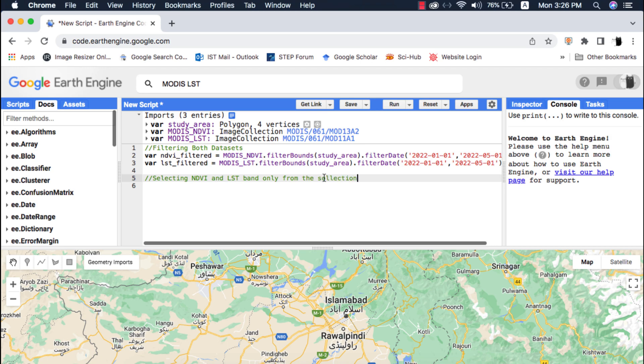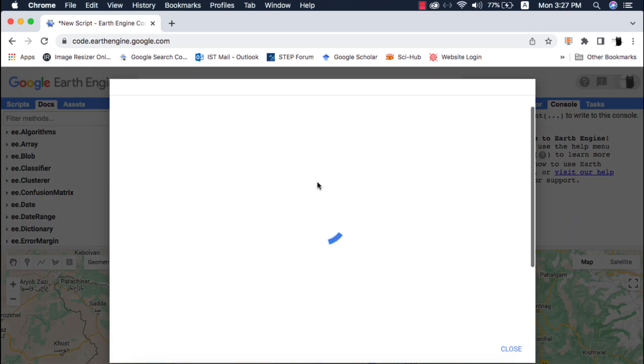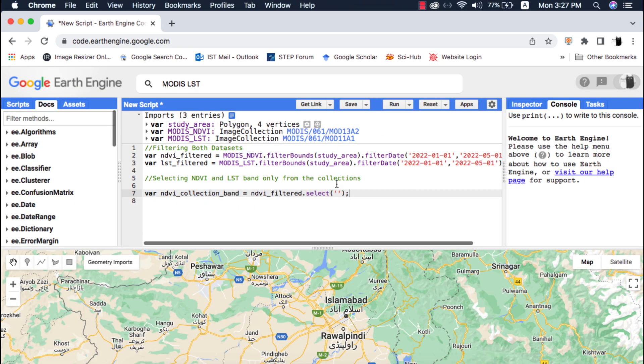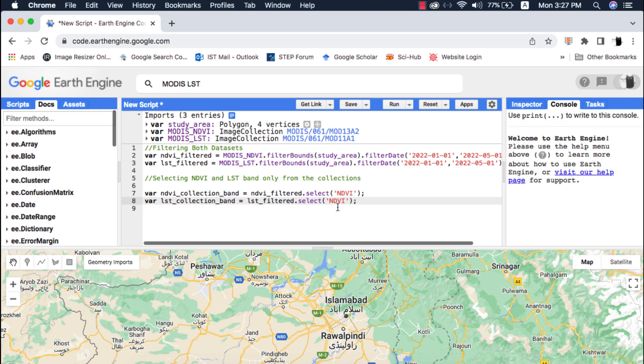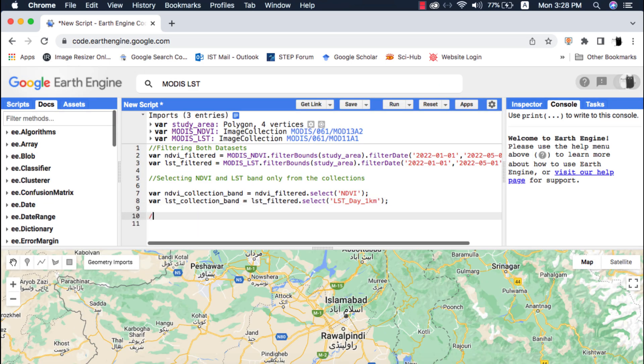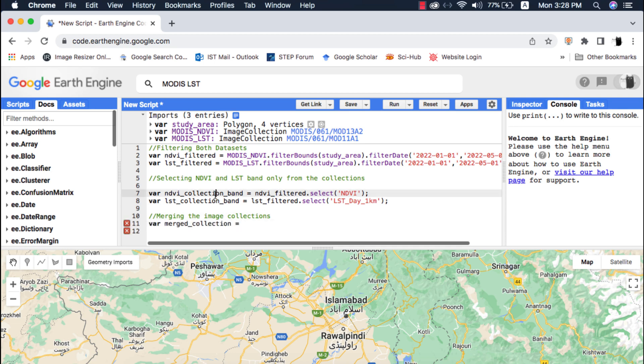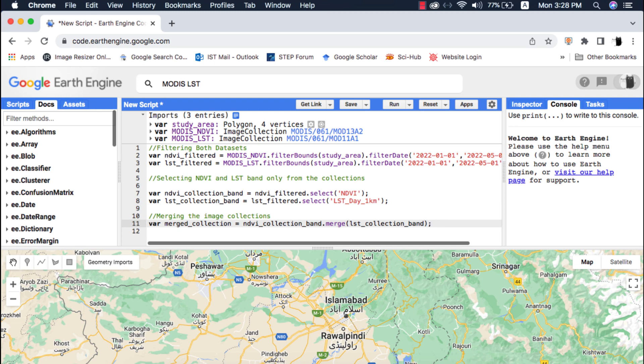Since both of these datasets have other bands, I will select the desired bands NDVI and LST only from respective datasets. After filtering I will merge these image collections using the Google Earth Engine merge method. We pass in the first image collection which is NDVI collection and the second collection which is LST.